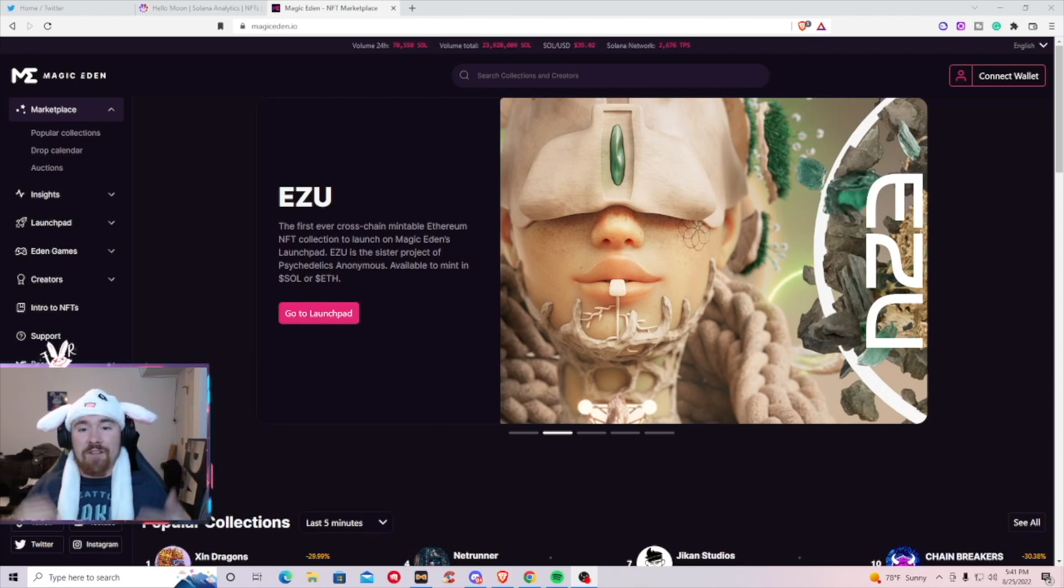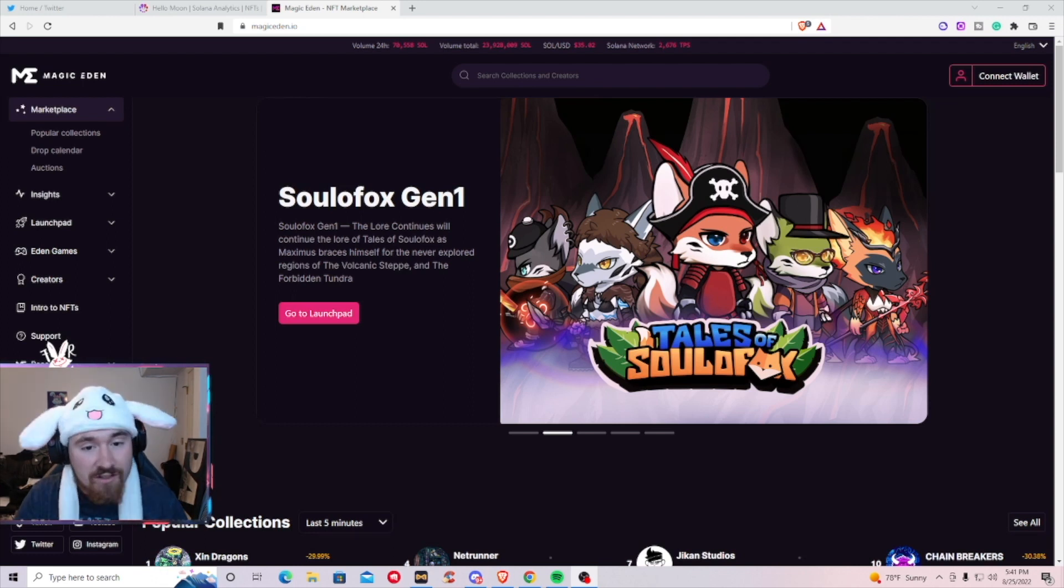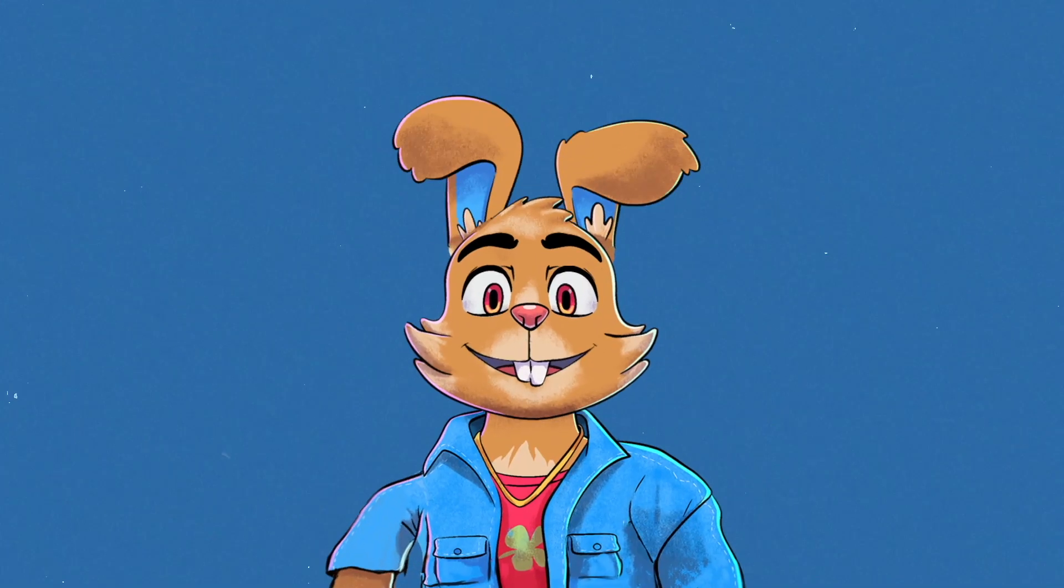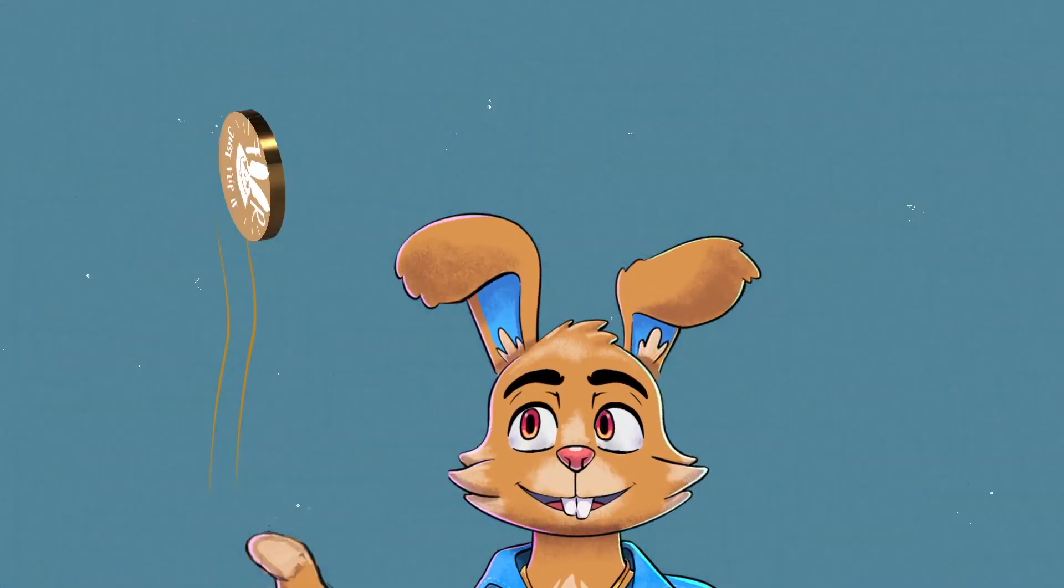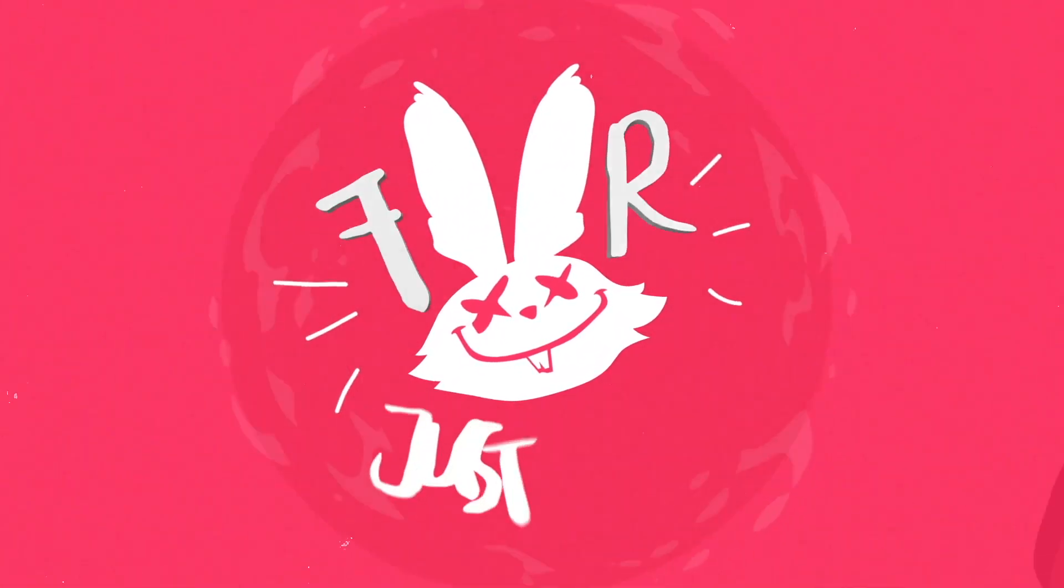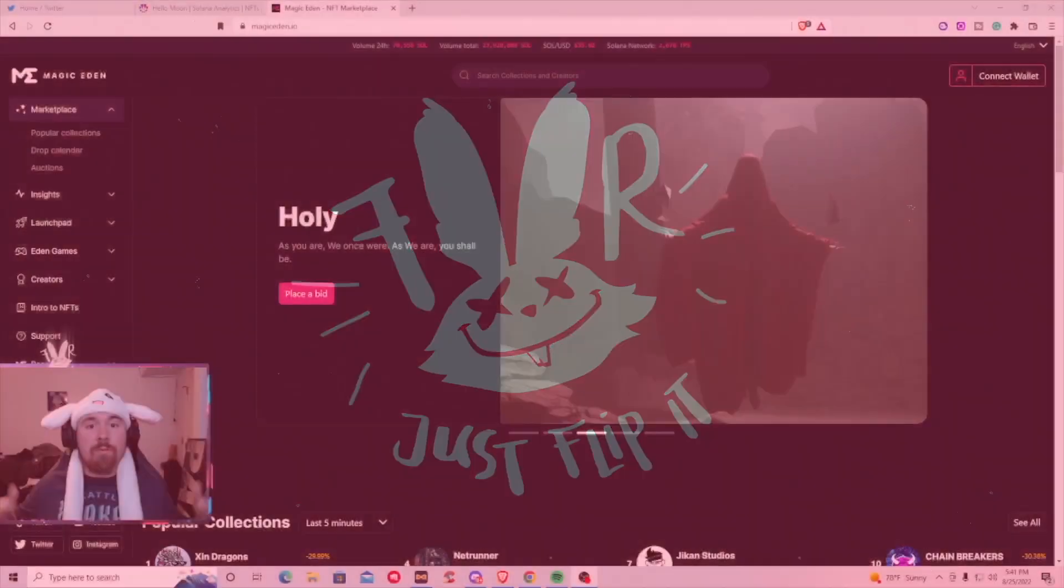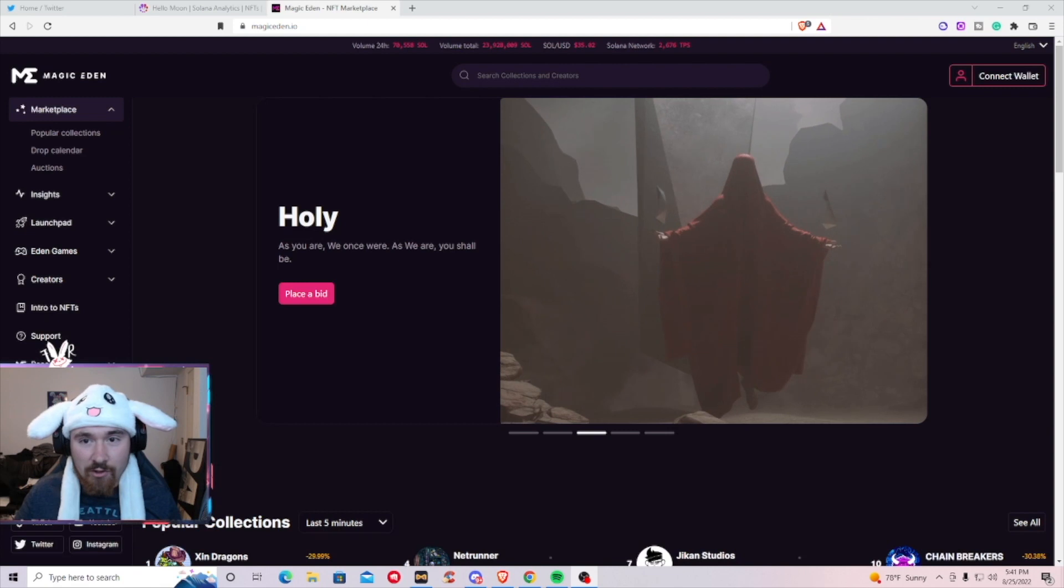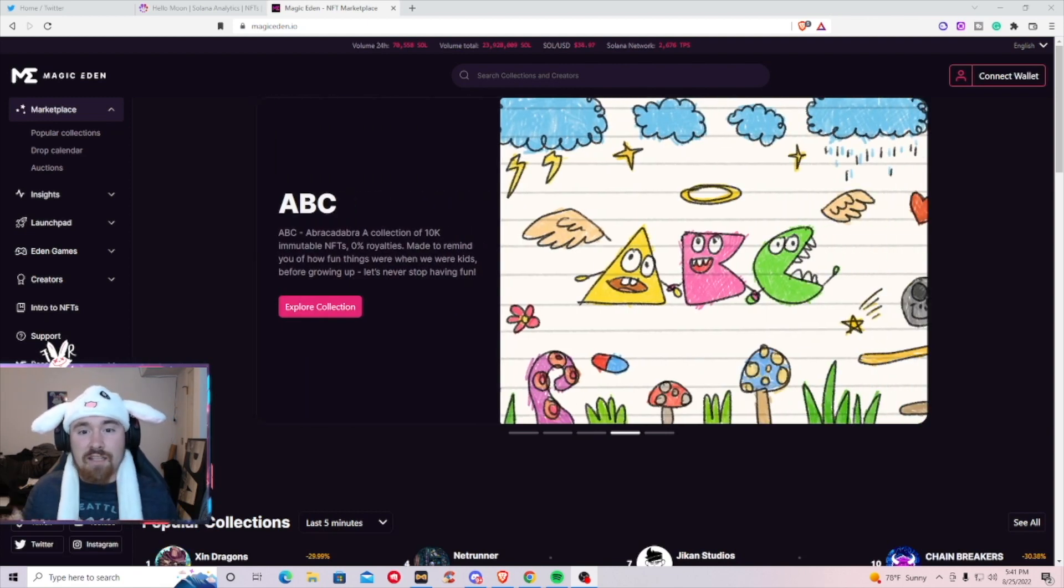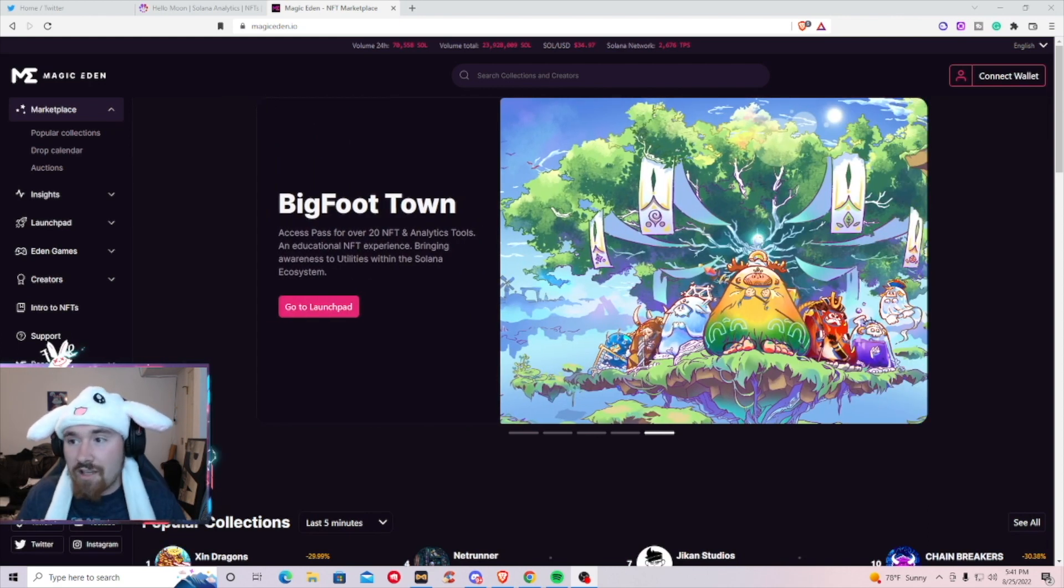Hi guys, welcome back to another content creation video. We're talking about Magic Eden, the number one platform on Solana for buying and selling NFTs. I want to make this video short and sweet, just give you the basics of what to do when you're first getting started and selling NFTs.